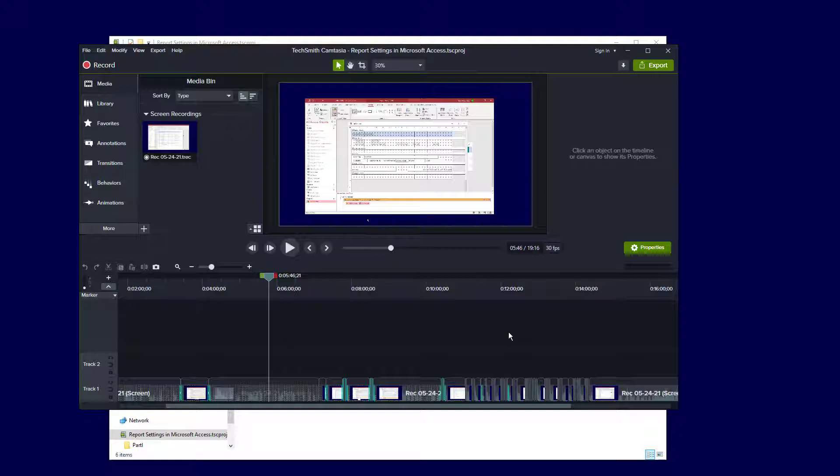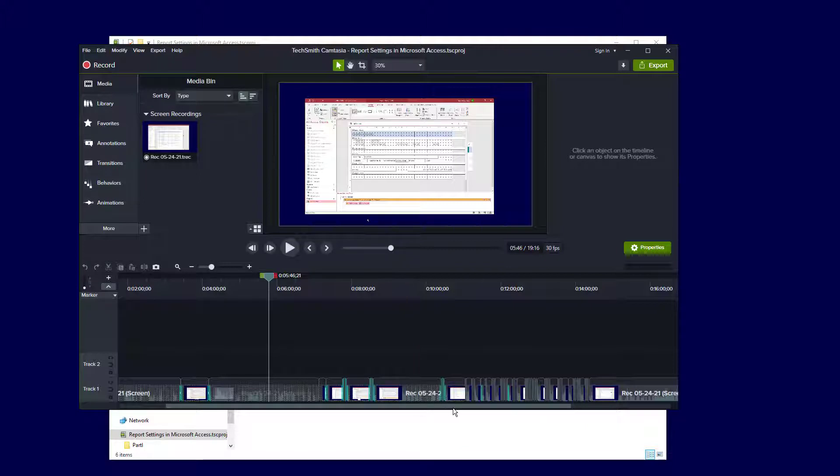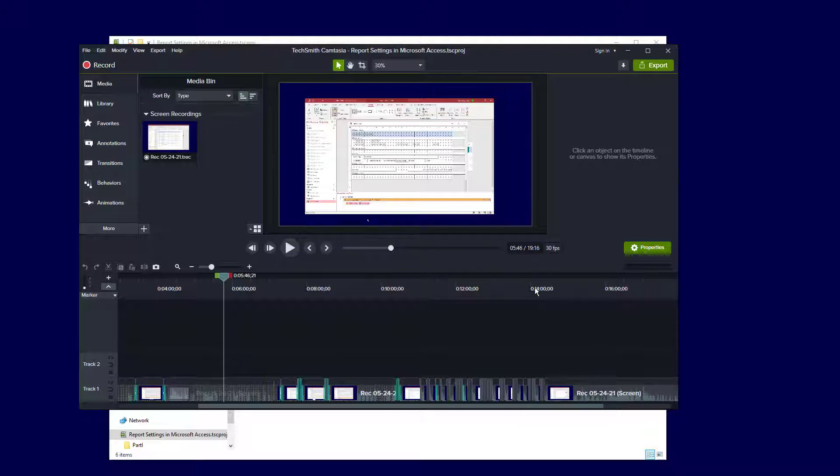you might have noticed that Camtasia's performance gets pretty slow when you're working with long videos. I have an example here on the screen, and this one actually started out with about 32 minutes of captured screen material, and I've edited it down to about 19 minutes at this point.